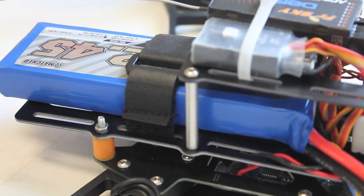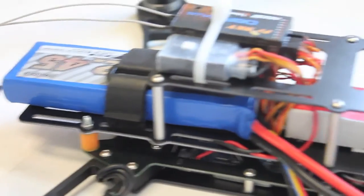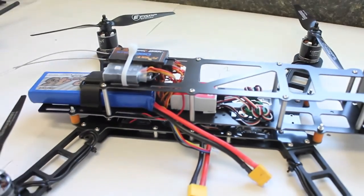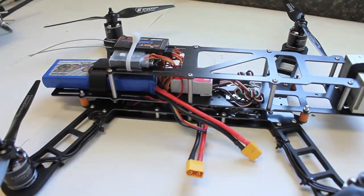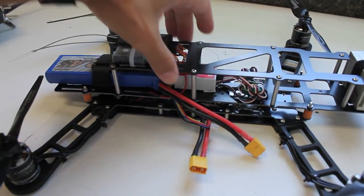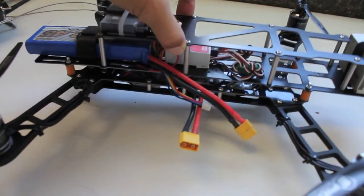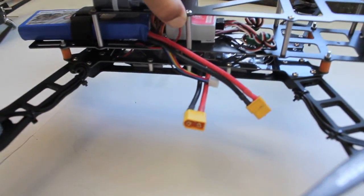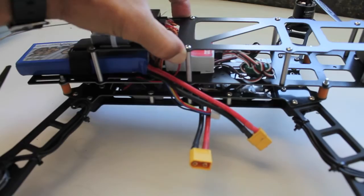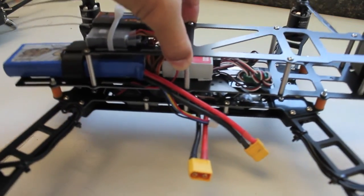Our 3S LiPo is now strapped into place. And I have it positioned I think just about right so we get that CG right in the middle there. Looks to be pretty good.